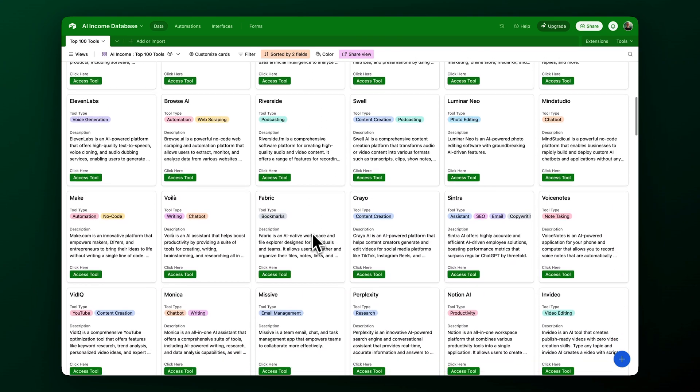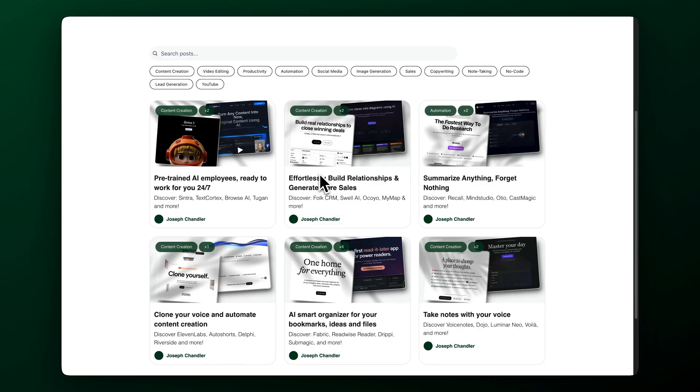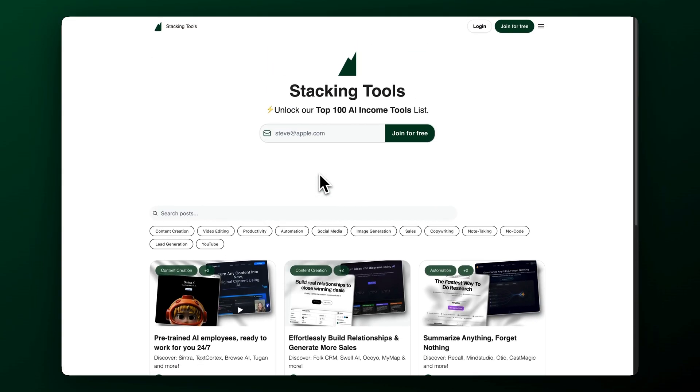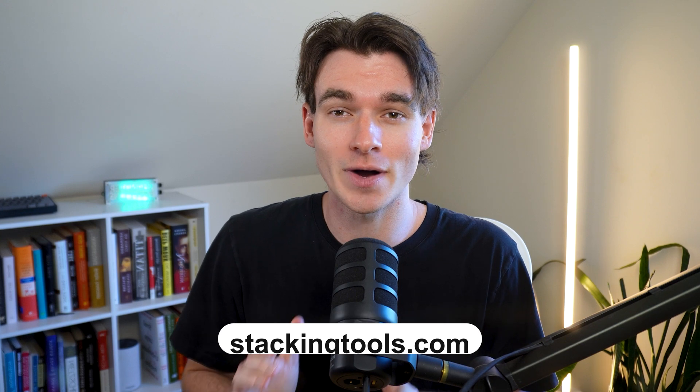Okay guys that's it for this video. If you want a curated list of innovative tools in your email inbox each week, join my free newsletter in the description of this video. Thank you so much for watching the whole video — it means the world to me. Hopefully I will see you in the next one.